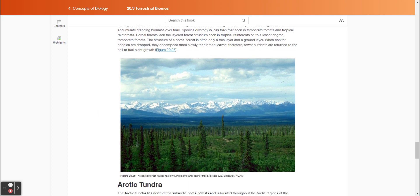Figure 2025 shows the boreal forest (taiga) has low-lying plants and conifer trees.